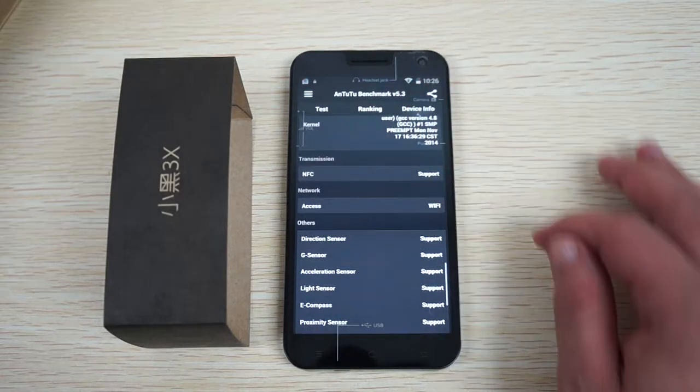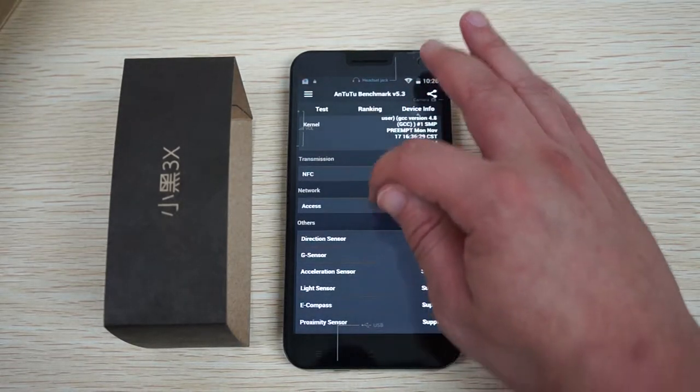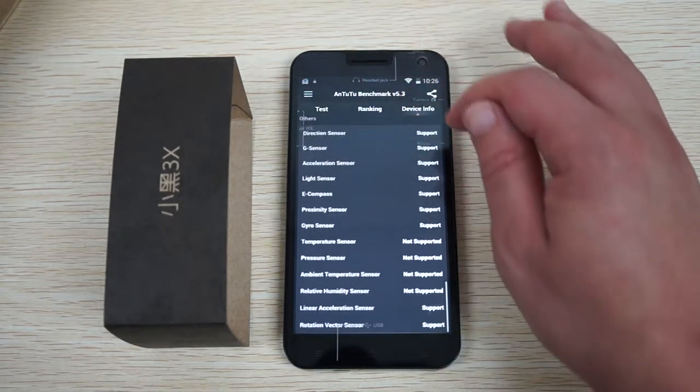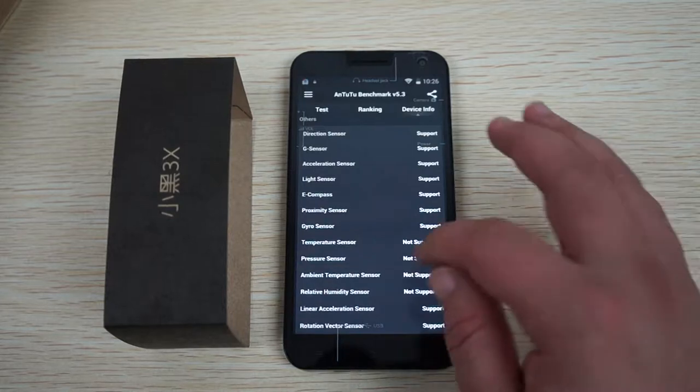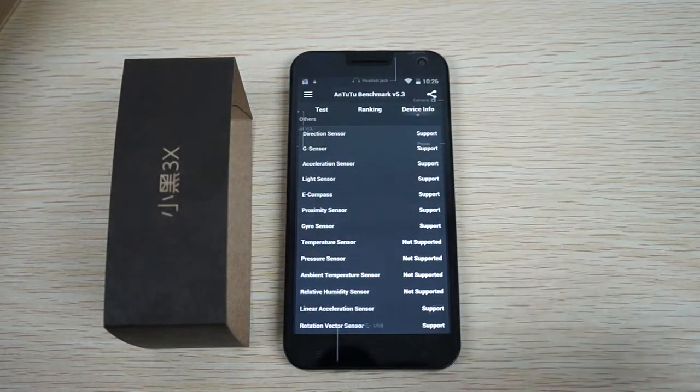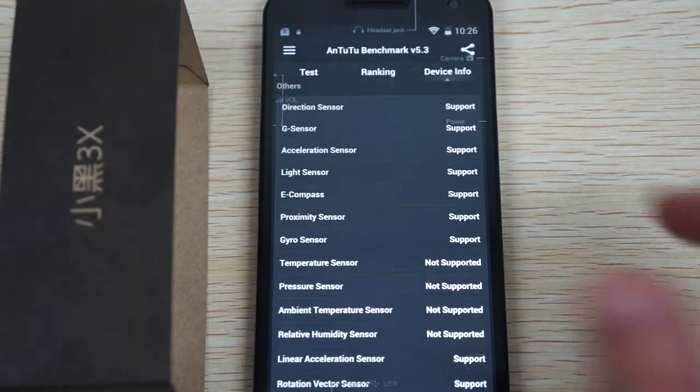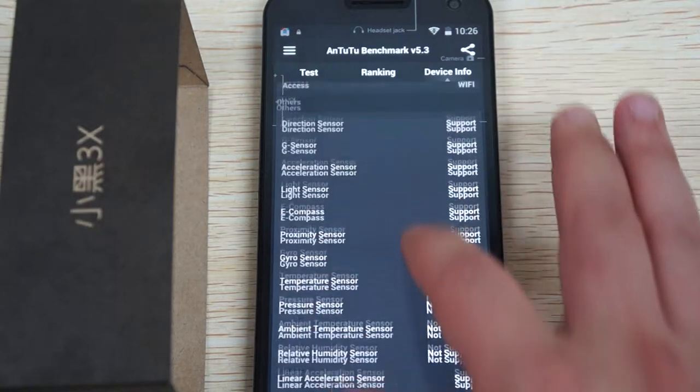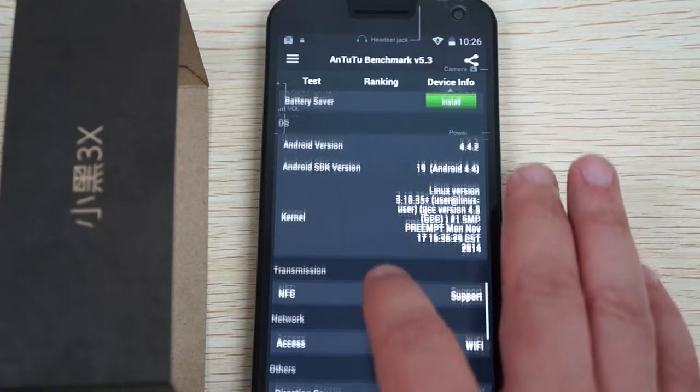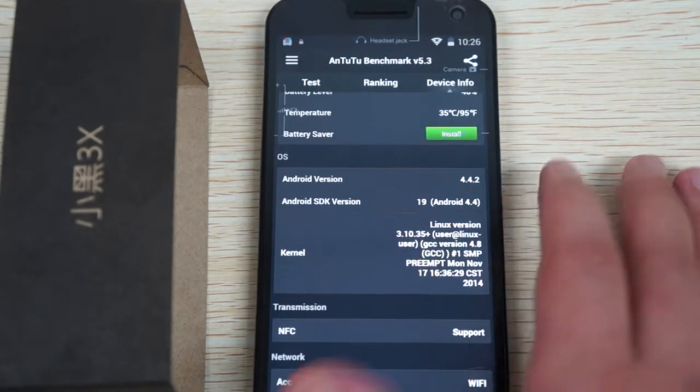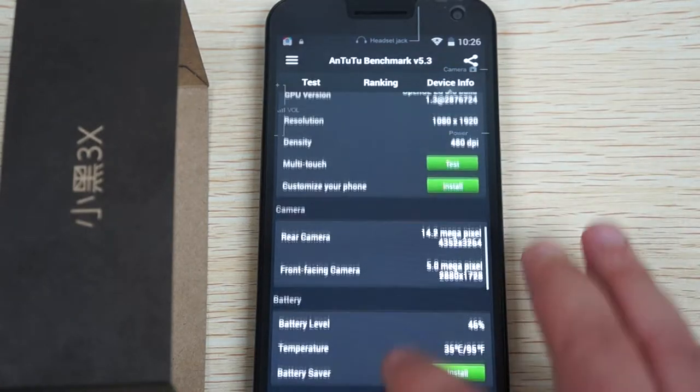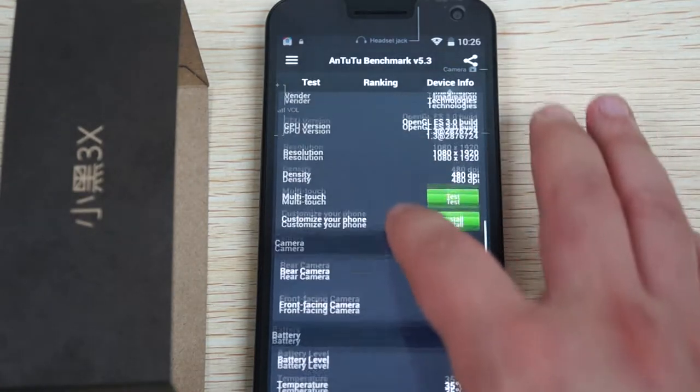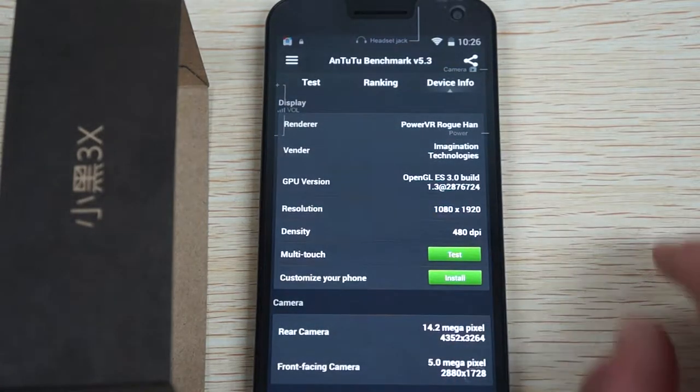Supports NFC. Here are the sensors that it does and does not support. You can pause your screen anywhere while we're scrolling. Again, just want to remind you guys to like our video and also subscribe.